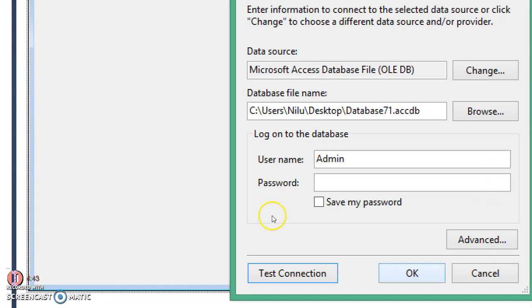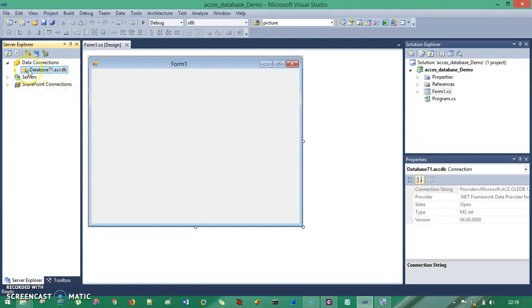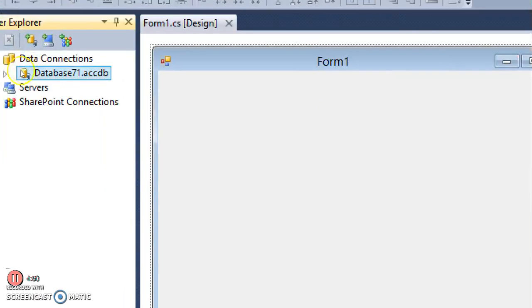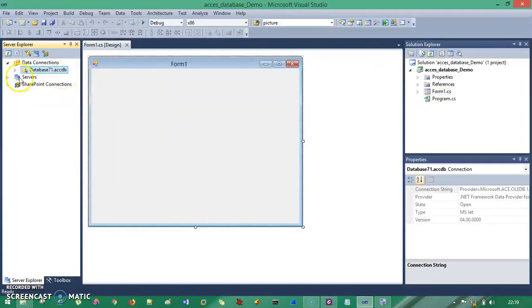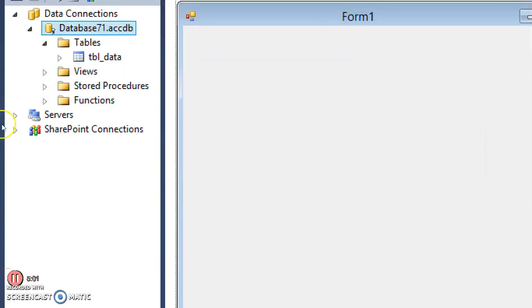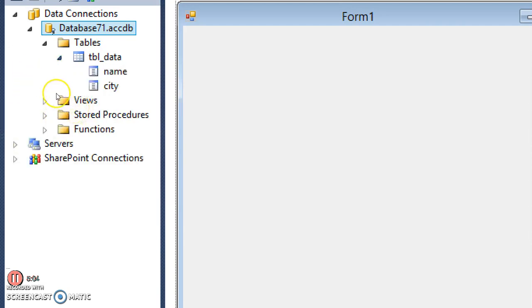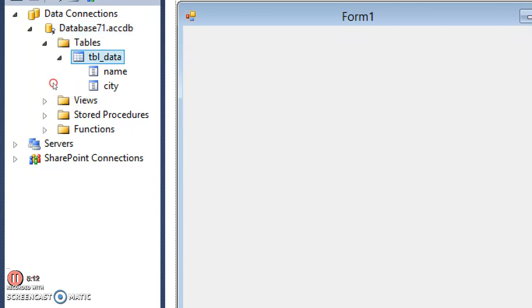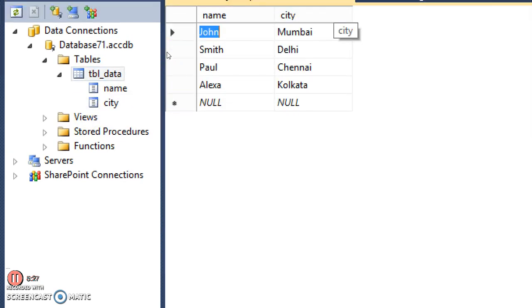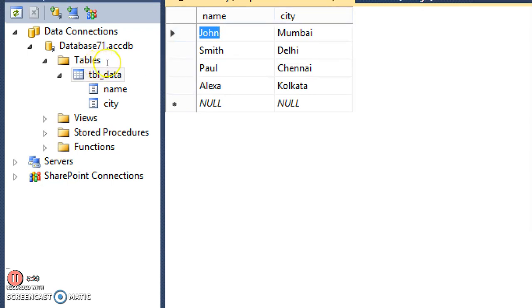I click OK and the database is reflected in the Server Explorer. You can see database71.accdb has been loaded. I expand it, expand the Tables node, and can see the table we created in the Access database. Expanding further shows the Name and City columns. I click 'Retrieve Data' — which is similar to 'Show Table Data' in SQL Server — and you can see the dummy data: John, Smith, Paul, Alexa, and their respective cities.